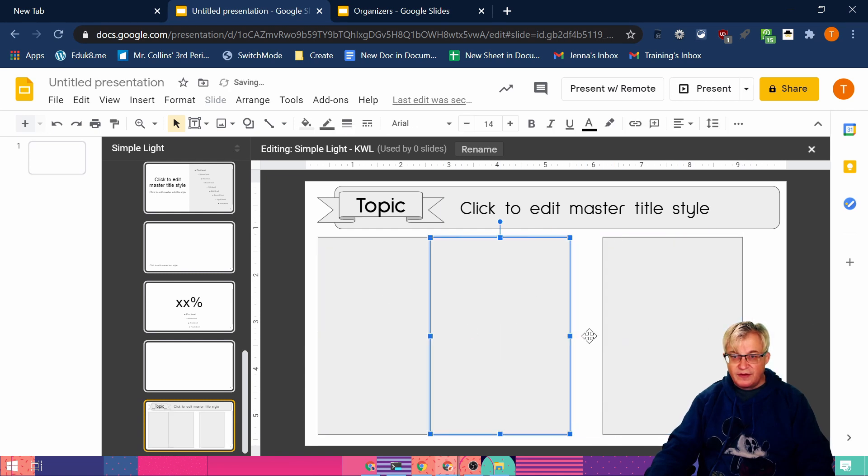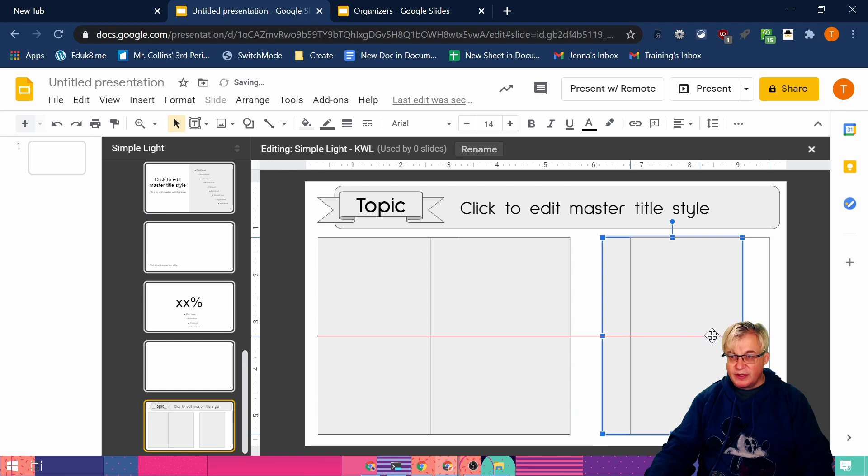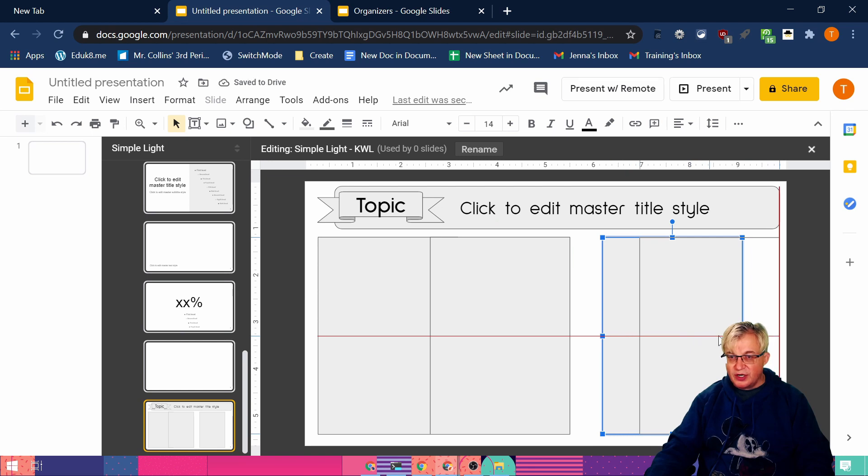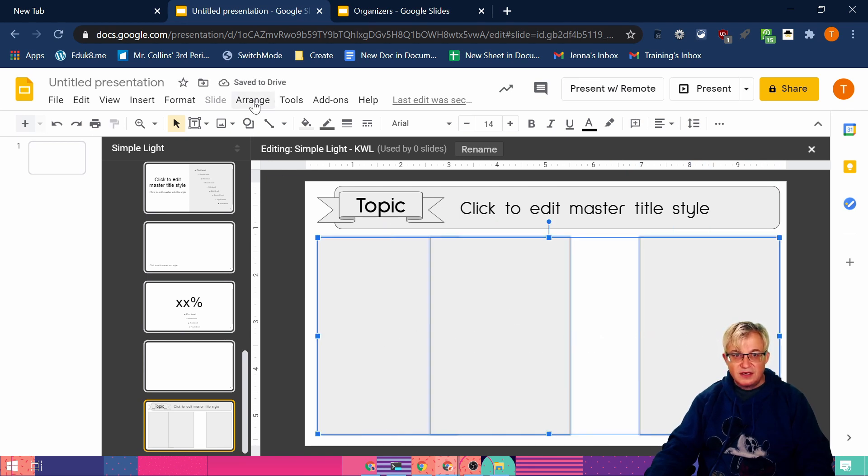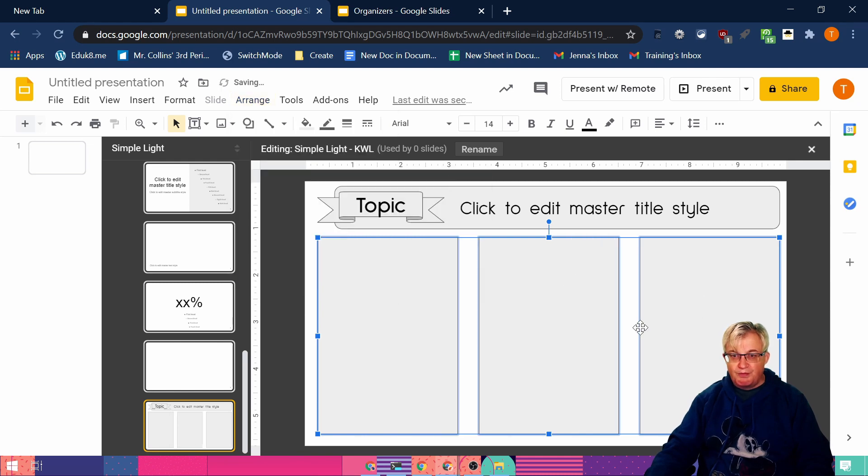Let's show that again. Let's have them way off. So I want this one. I need to put it over here so it knows how to distribute. But now I can select the three boxes. Arrange, distribute, horizontally. And boom.